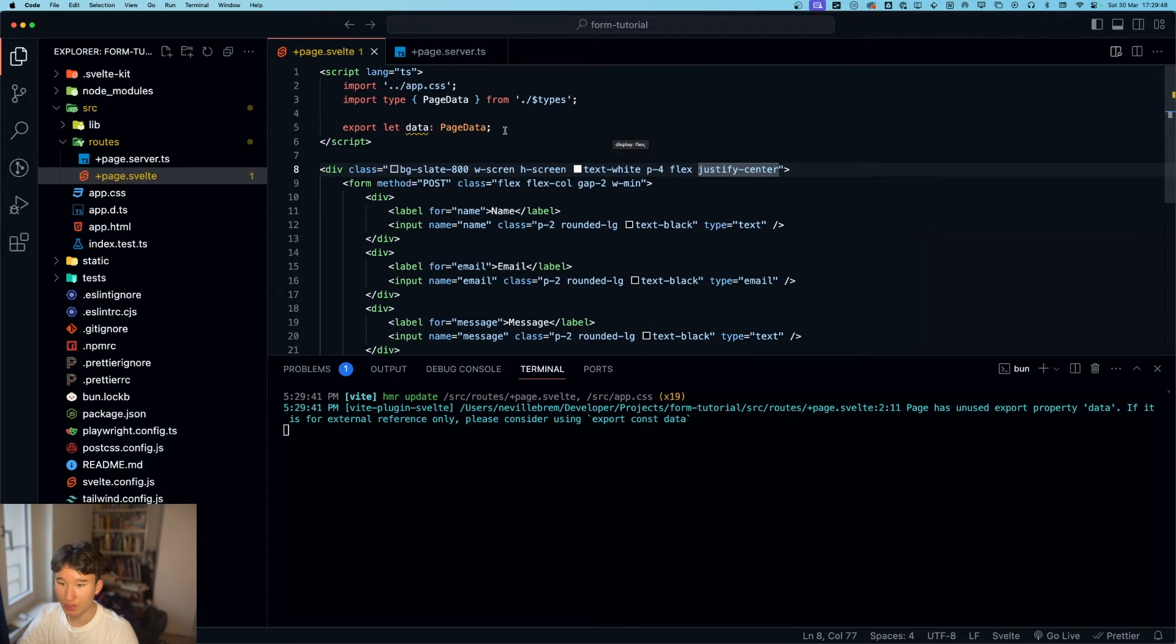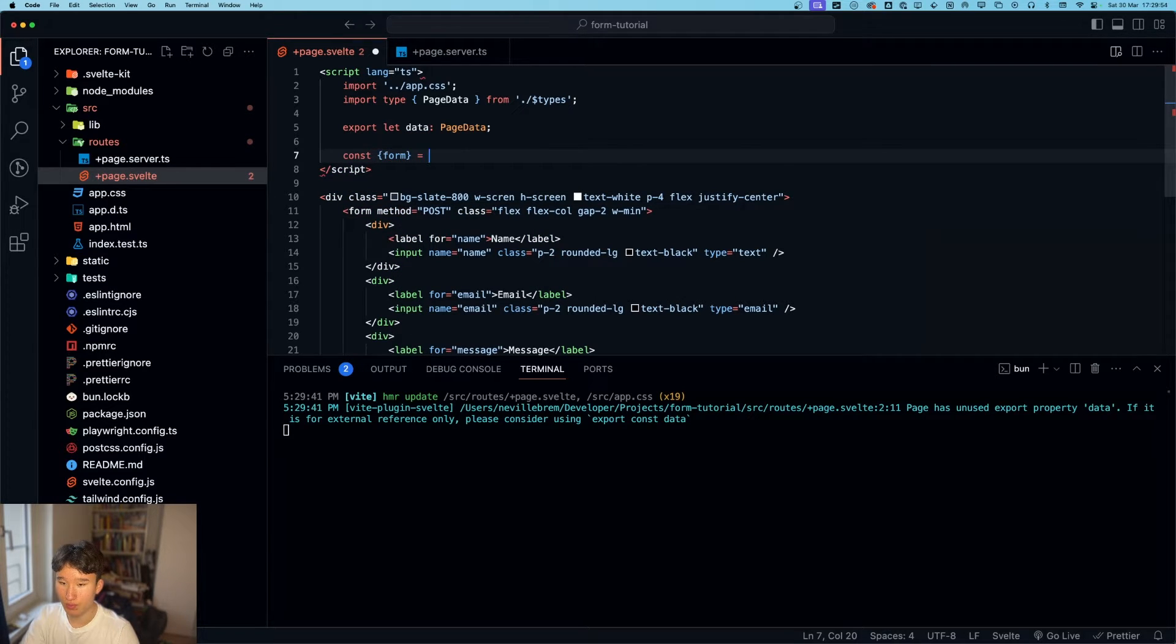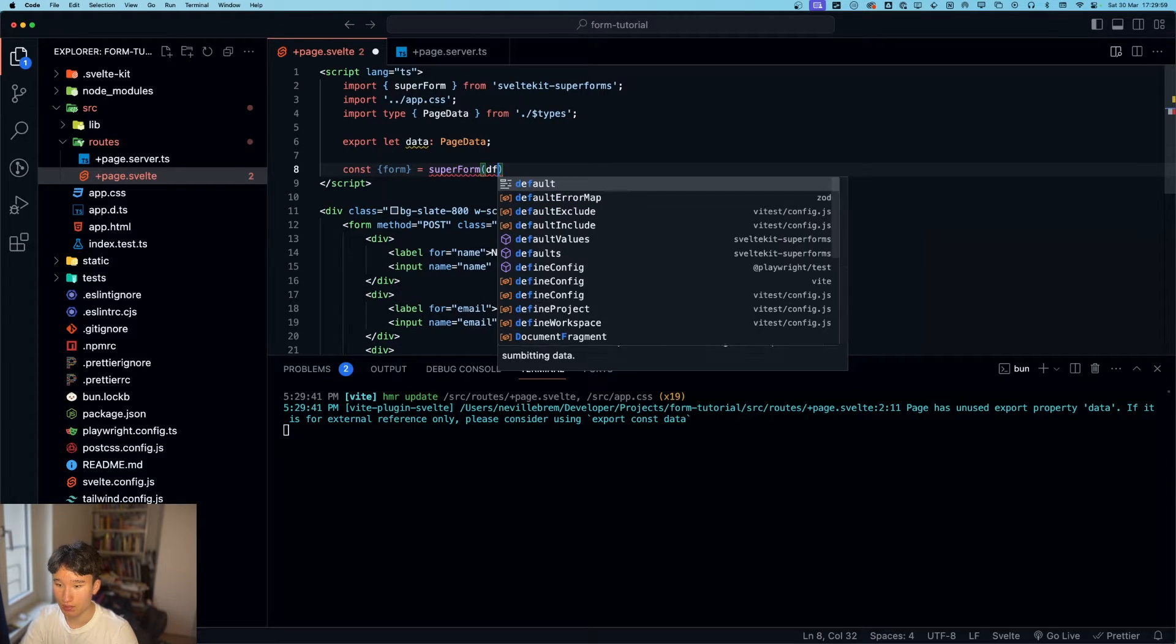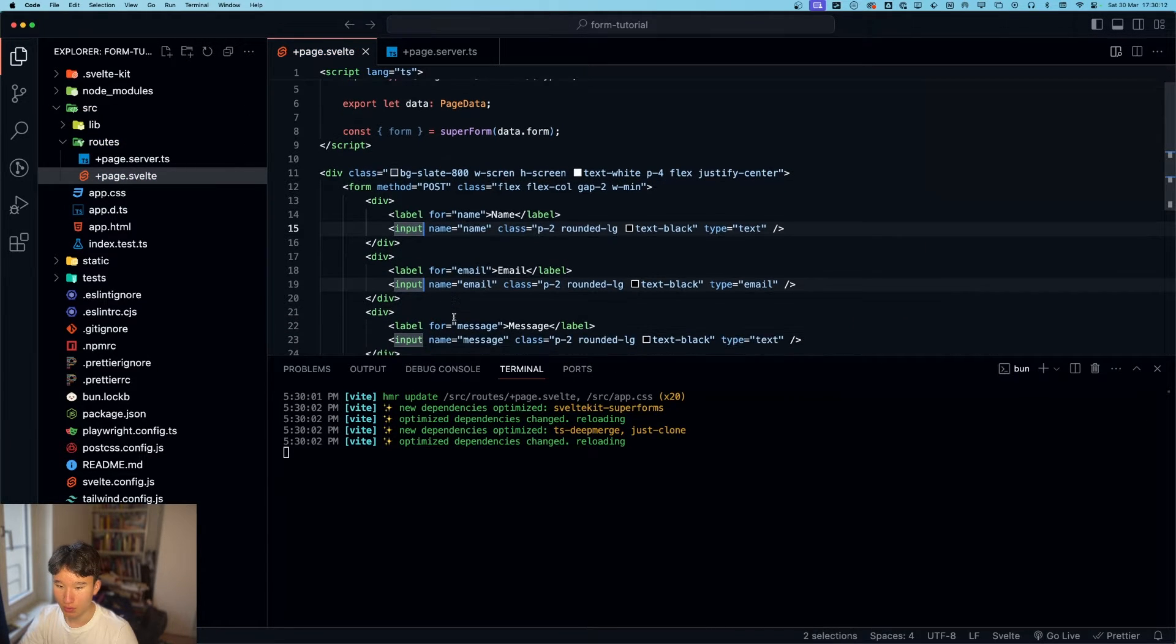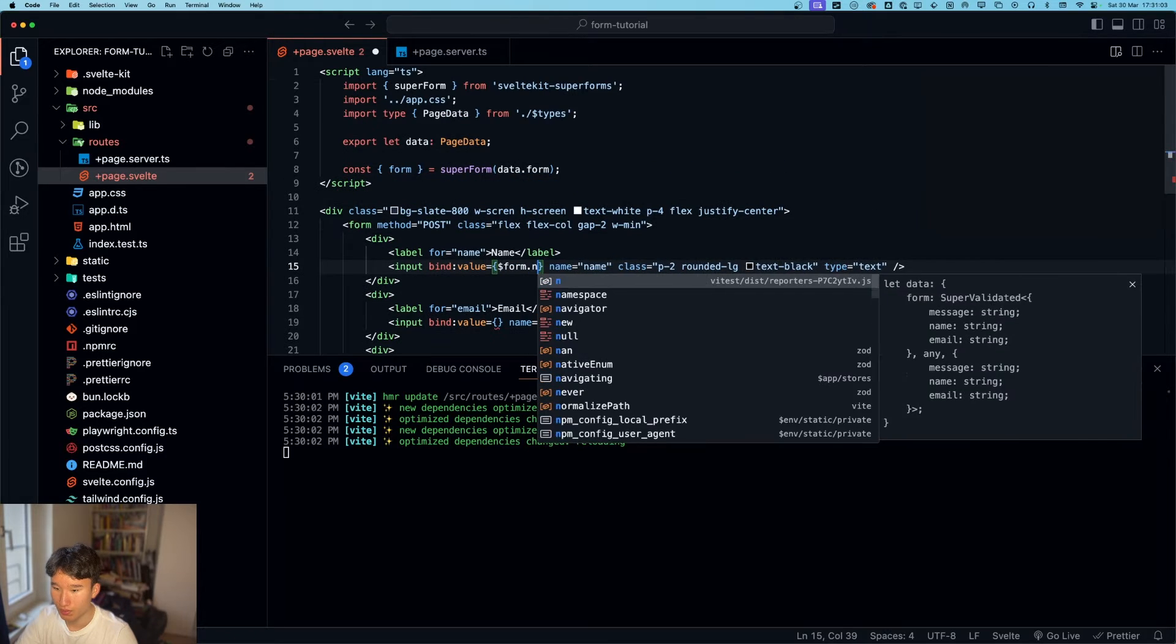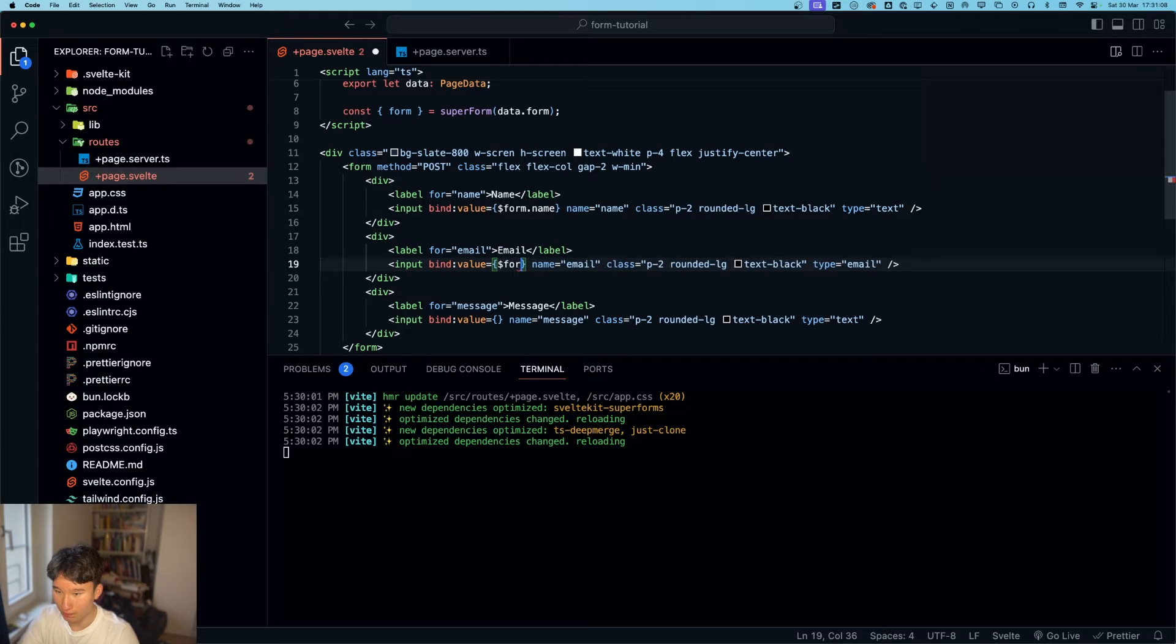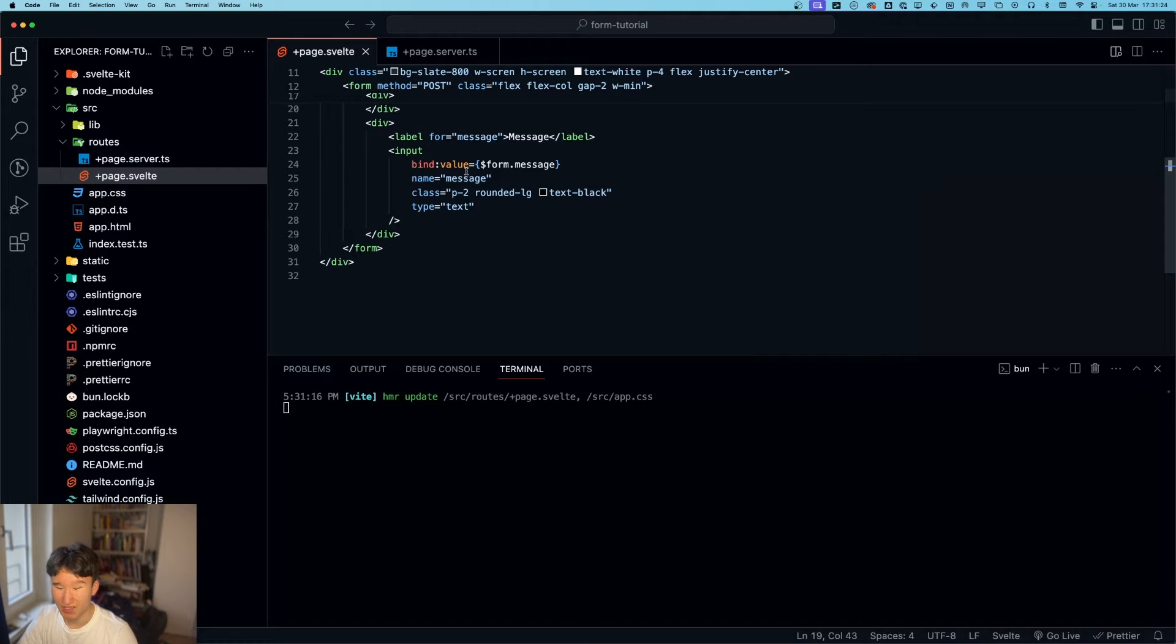So now we can actually go ahead and do const. Then we do form equals super form. Now it imports. Perfect. And we pass in data.form. So now in our input, we can go with bind value. And in here we go with dollar sign form dot name. And then dollar sign form dot email. Dollar sign form dot message. So we tracked all of these.